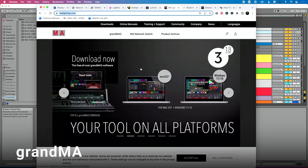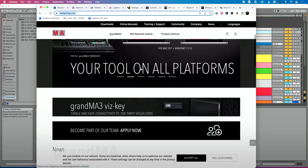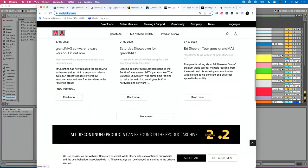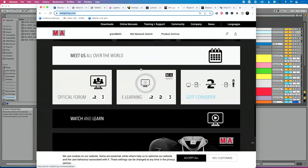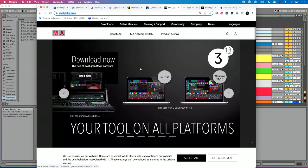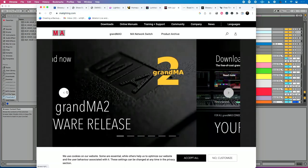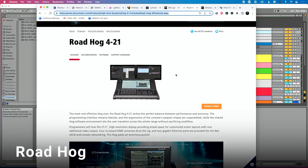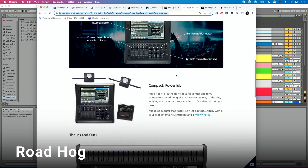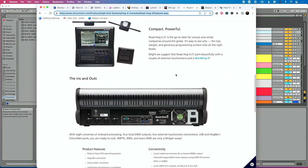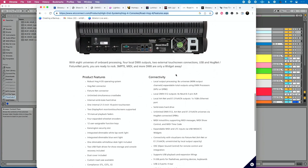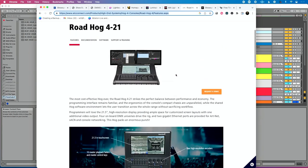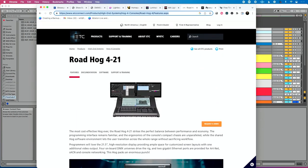GrandMA is probably the number one lighting console on the road — a full-blown lighting console. There's also PC and Mac OS software you can run to use it without the physical console, but the hardware console is what most people on the road are using. Roadhog by ETC is another solution I've seen a lot of people use — ETC makes several other consoles as well. These are more expensive options and typically require a dedicated person running them.